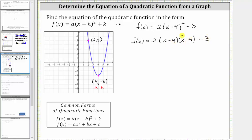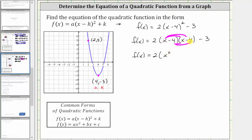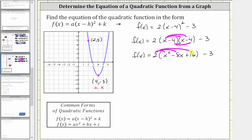To multiply the two binomials, we will have four products. Distributing x and distributing negative four gives us x·x = x², then x·(−4) = −4x, then (−4)·x = −4x, and negative four x minus four x is −8x. Then (−4)·(−4) = 16, giving us plus 16. We still have minus 3 outside the parentheses. Now we distribute the 2 and combine like terms.